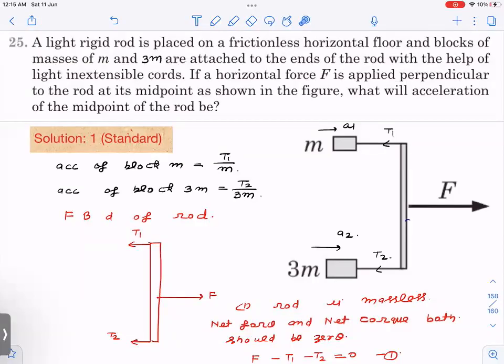This is 'Build Up Your Understanding' question 25, from rotational motion. A light rigid rod is placed on a frictionless horizontal floor, and blocks of mass m and 3m are attached to the ends of the rod. Note: 2m was written in the book but 3m was given in the diagram, so that has been corrected. The blocks are attached with light inextensible cords, and a horizontal force F is applied perpendicular to the rod at its midpoint.